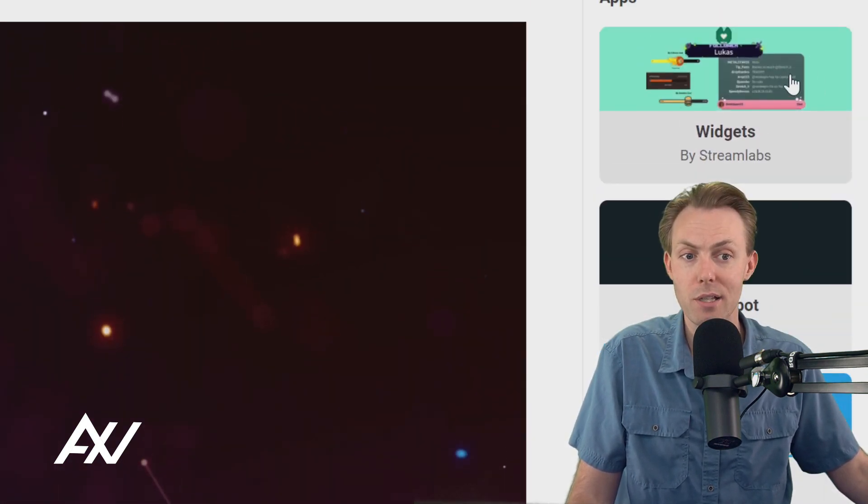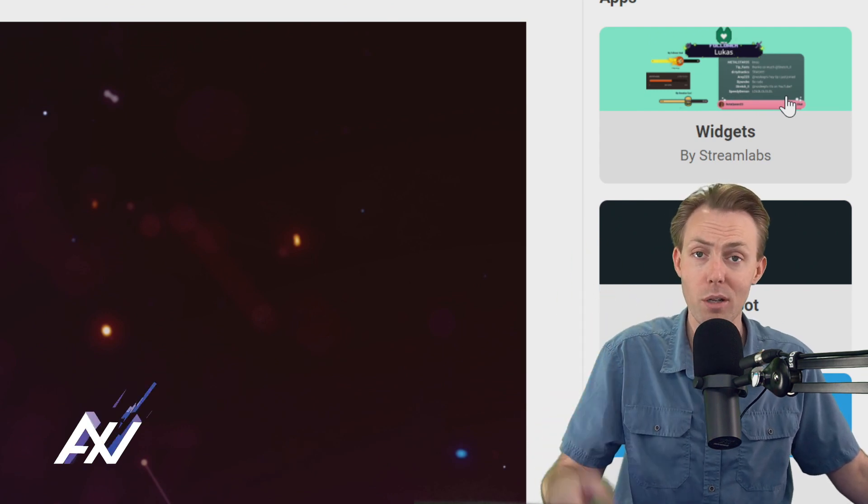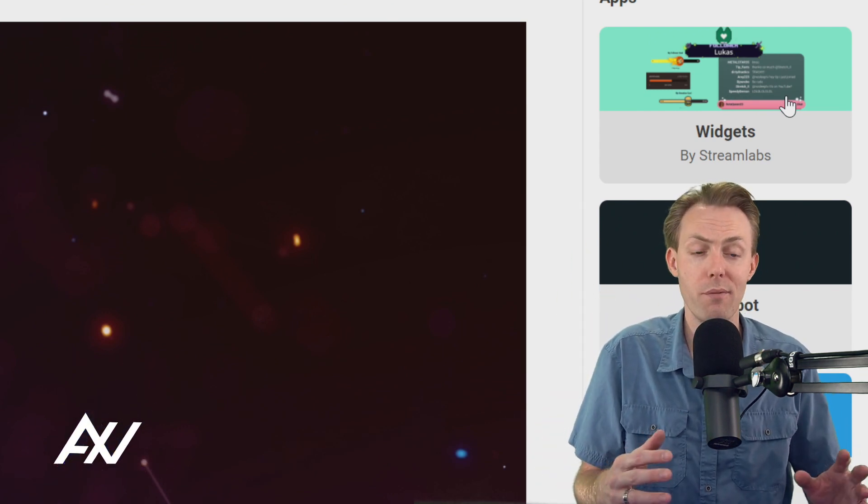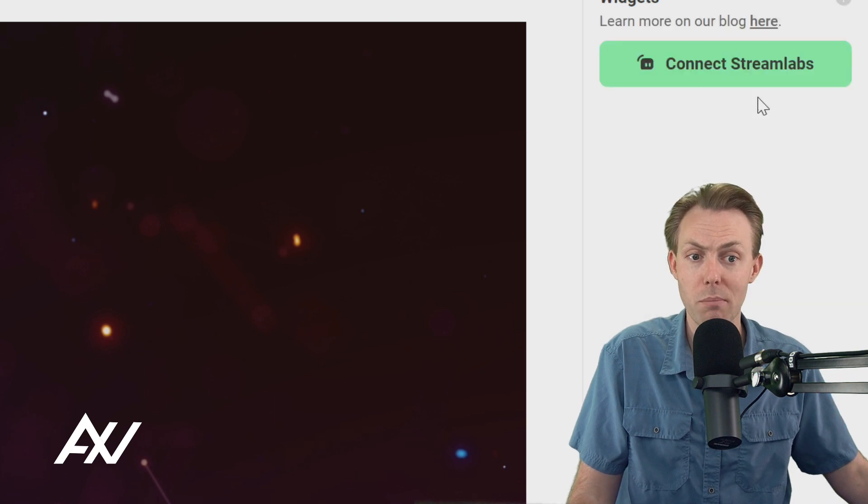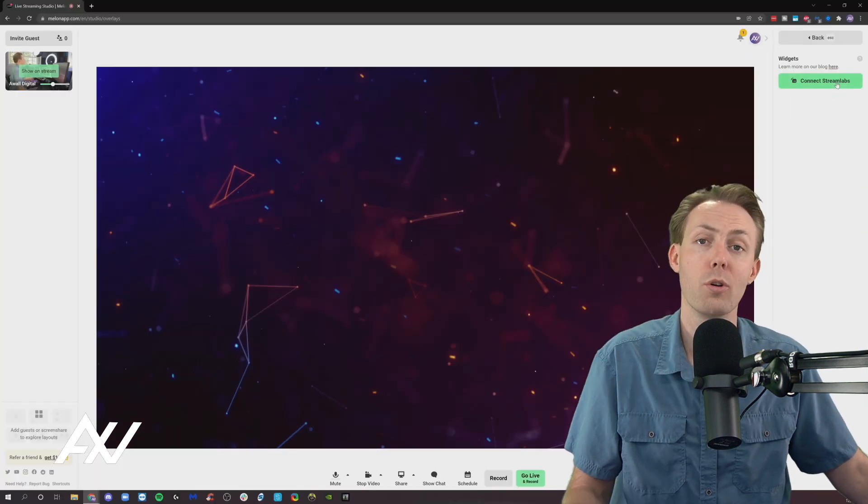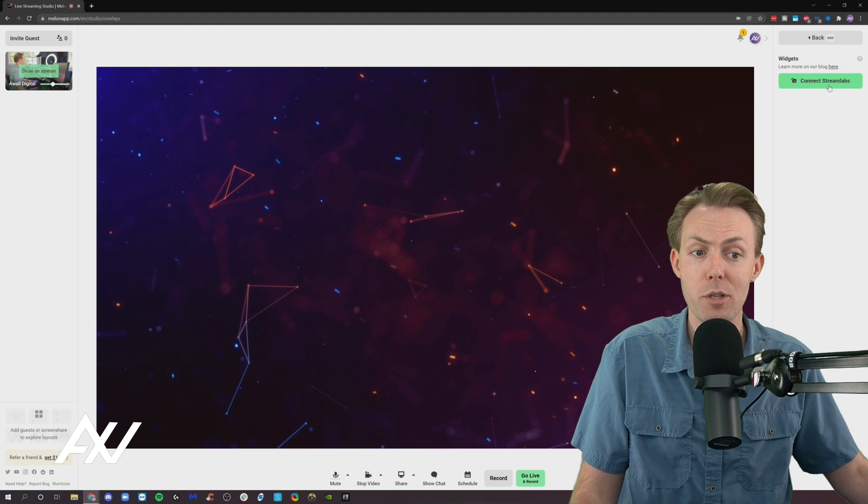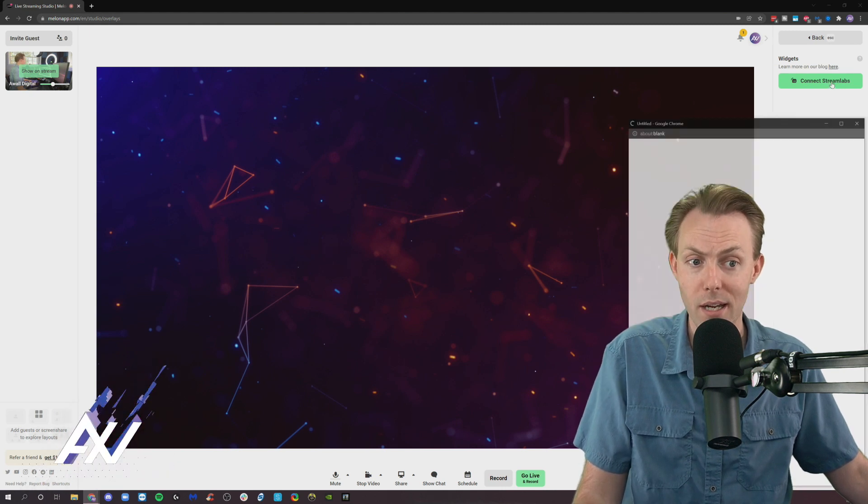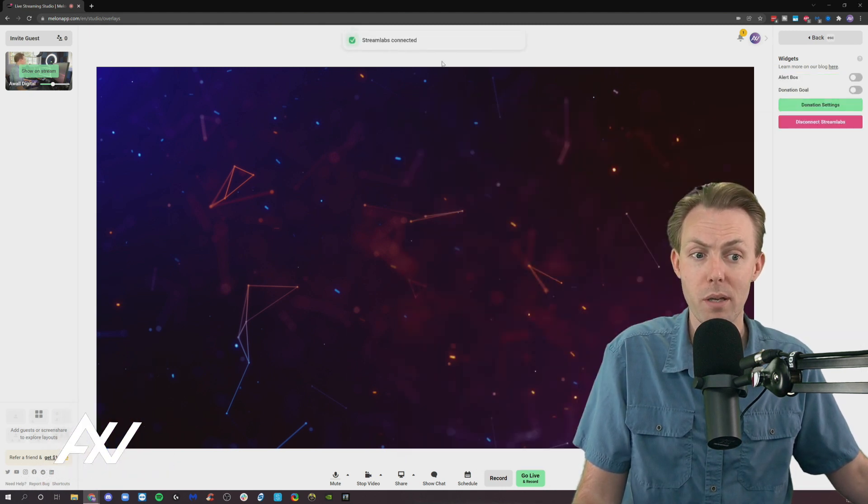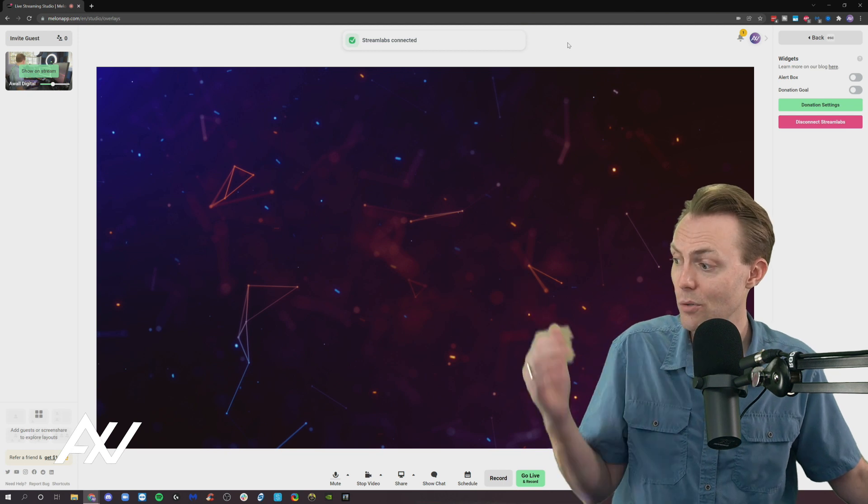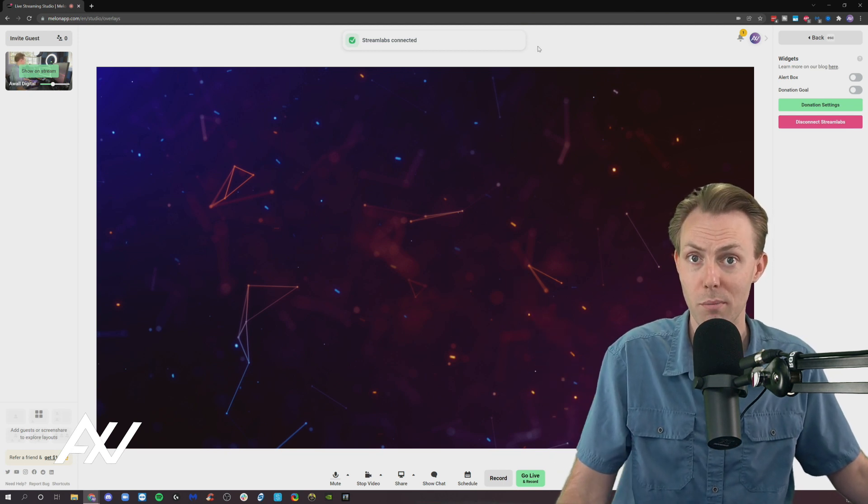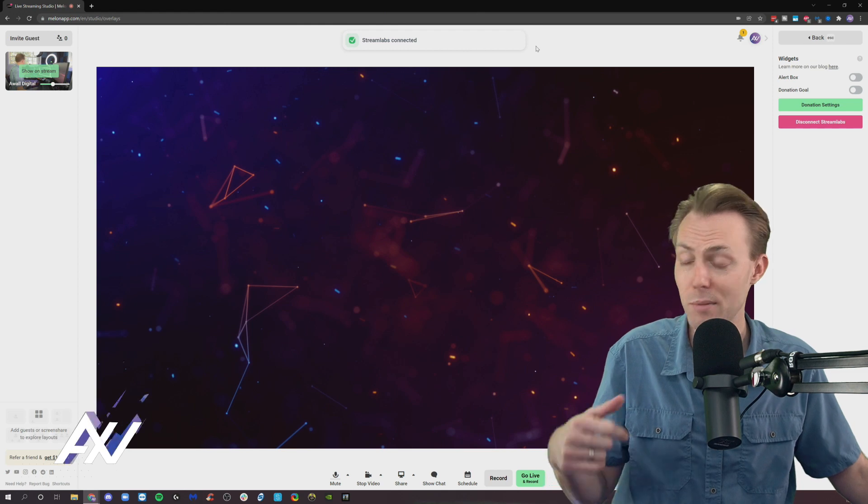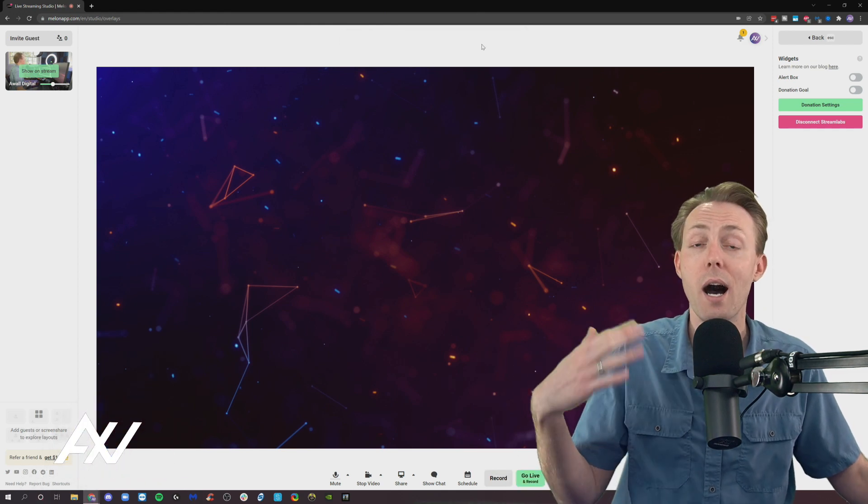This is like classic Streamlabs. If you're not already familiar with Streamlabs, it's a platform that allows you to add things like on-screen pop-ups when people follow or donate. Let me show you how to do that. We're going to click Connect, and it's going to pull up a window for you to go through the authentication process to connect your Streamlabs. If you don't already have a Streamlabs account, you'll need to sign up for one.